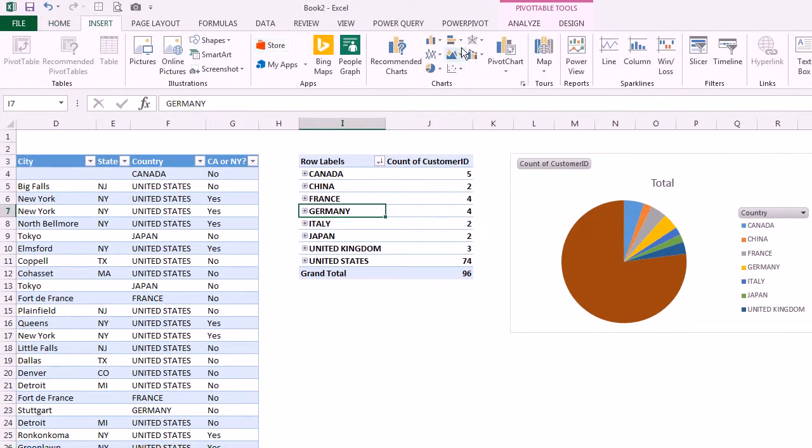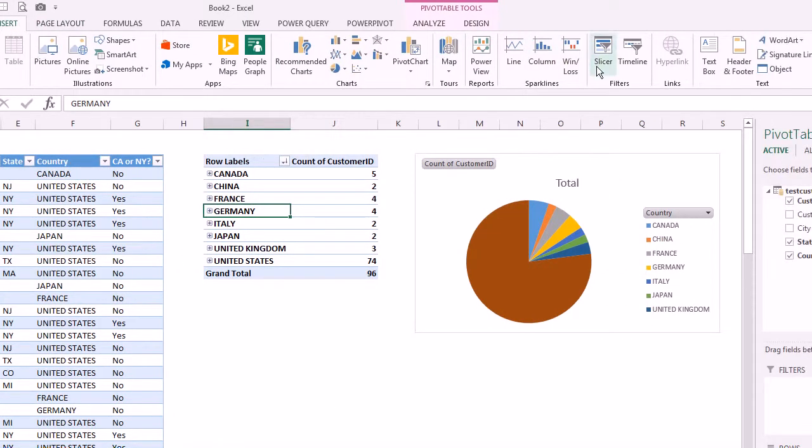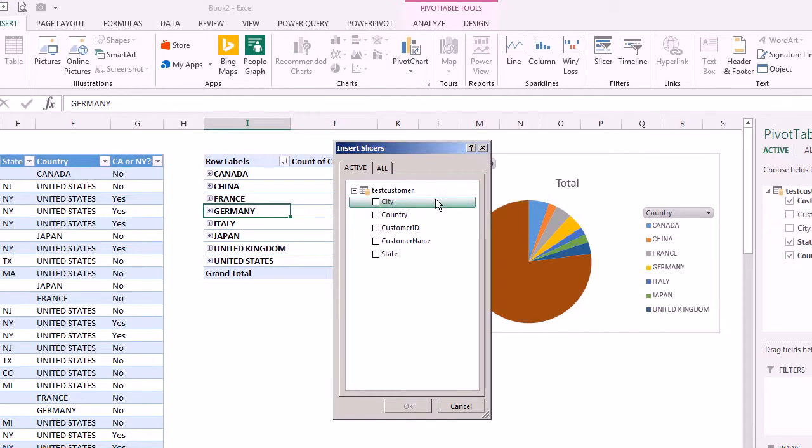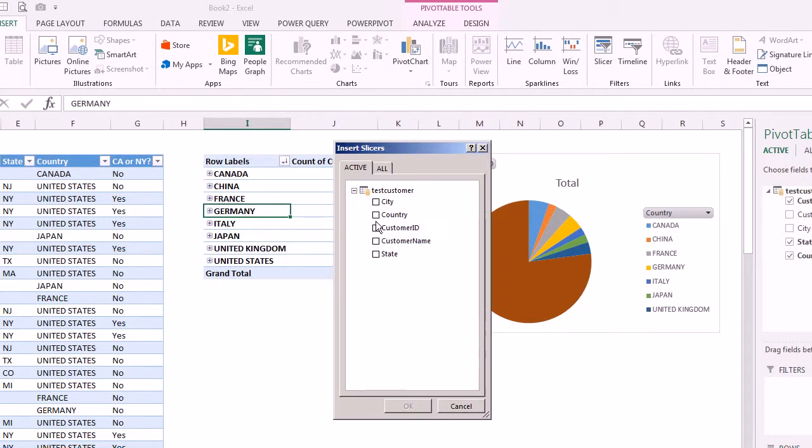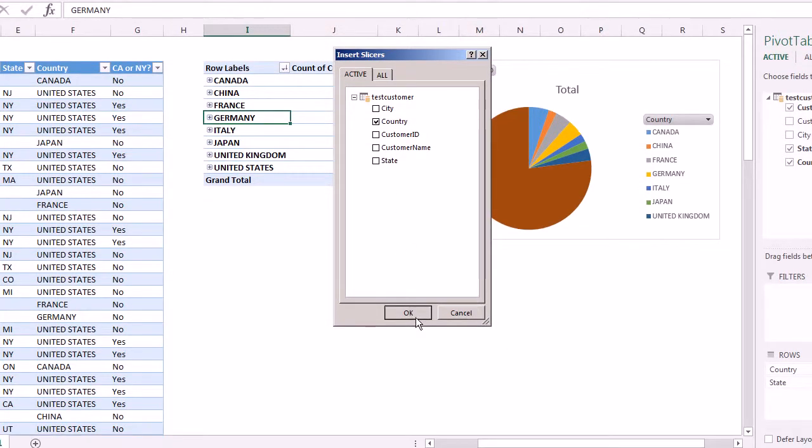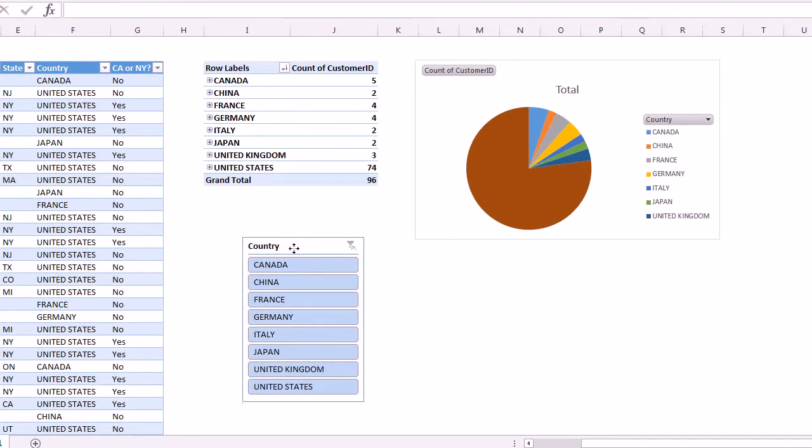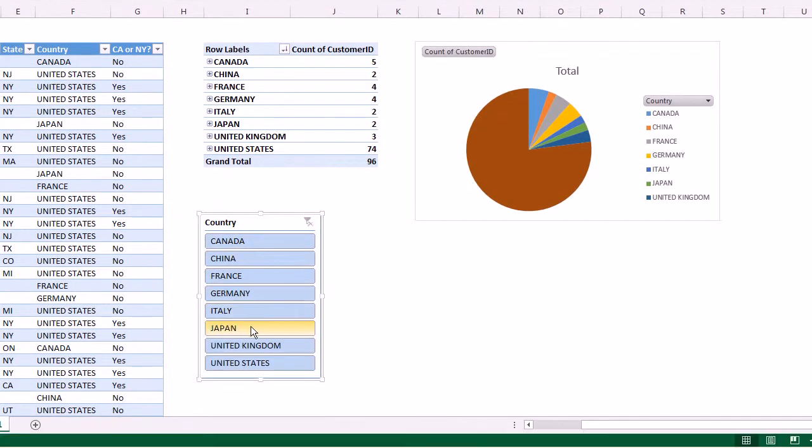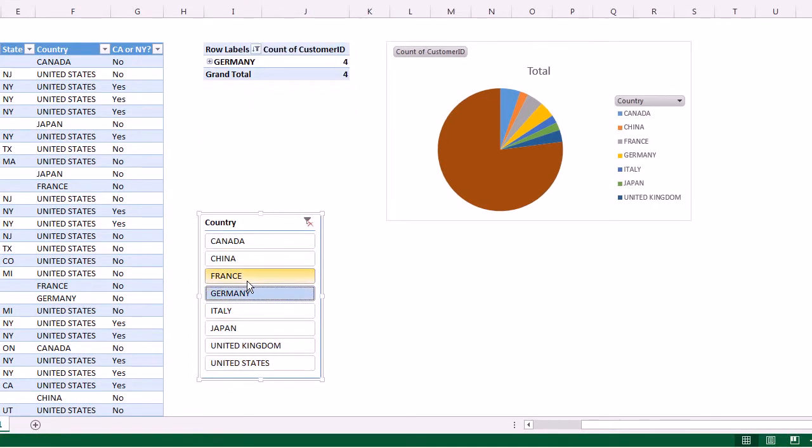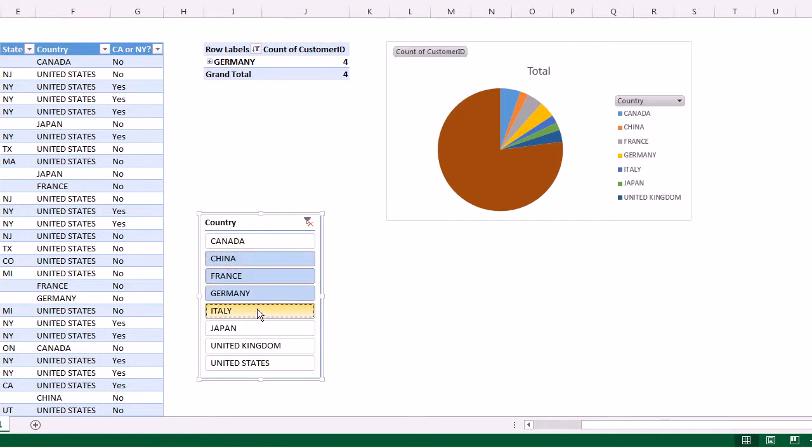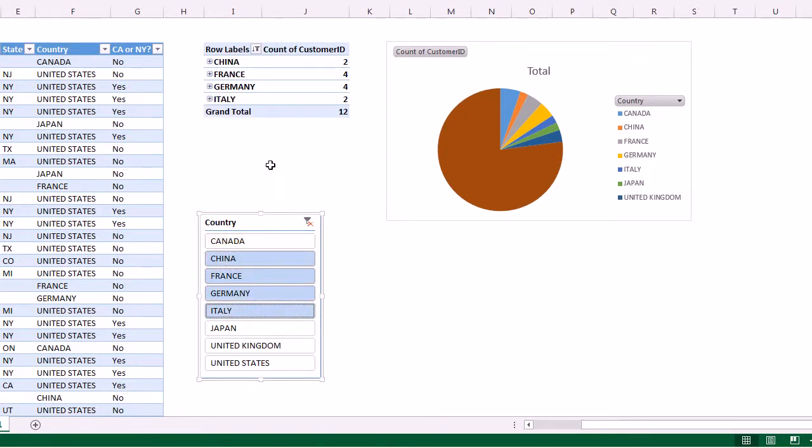I'll just add a slicer and let's say we want to do this one by country as well. Now you see I get a nice little selection slicer here where I can select one, or if I hold down the control key I can select multiple countries there. You can see right now it's only changing the pivot table.